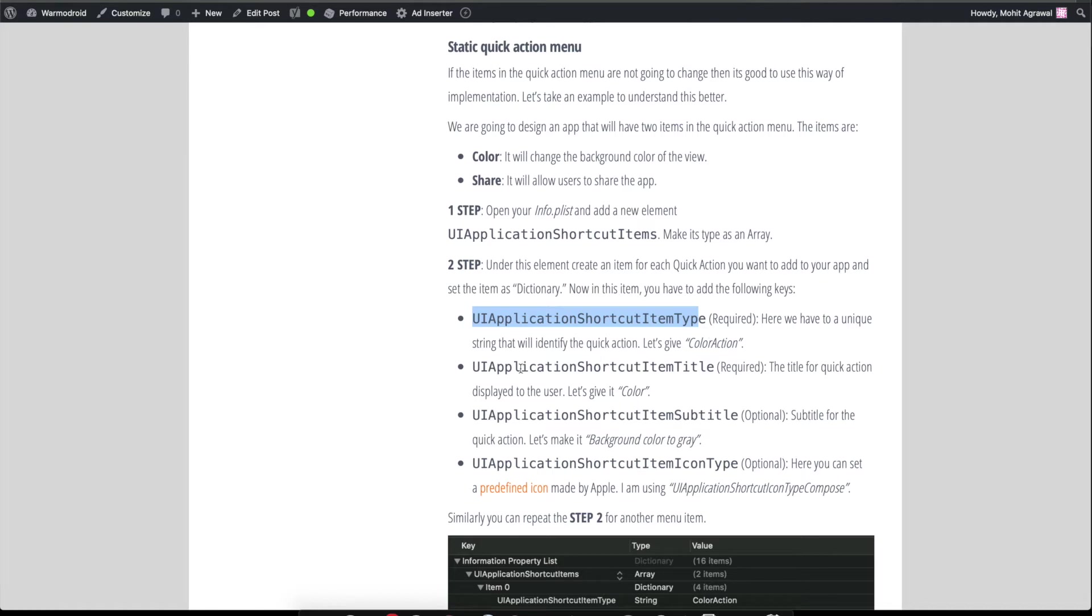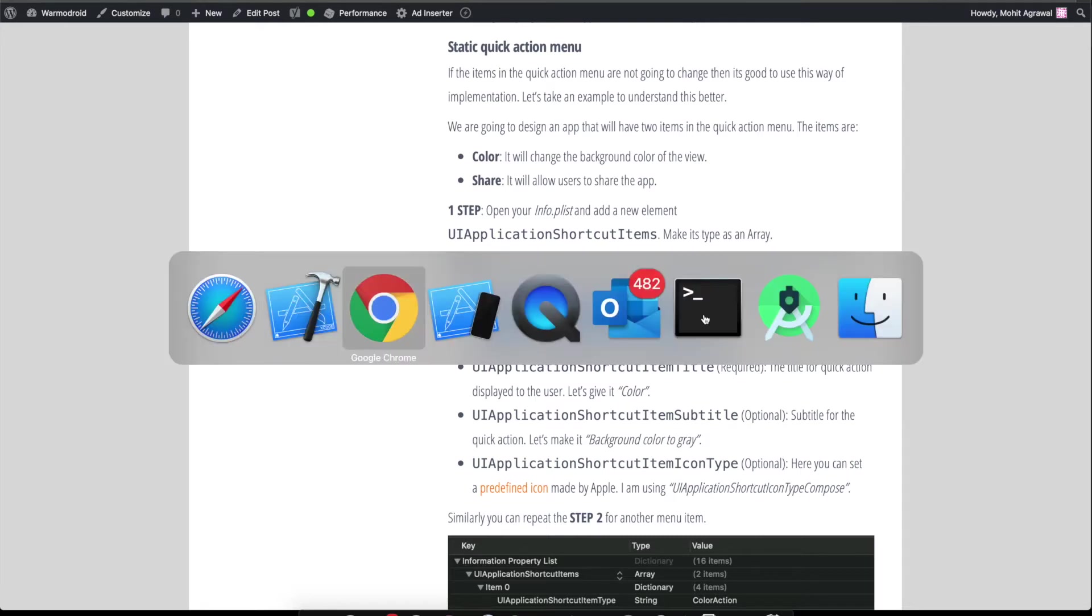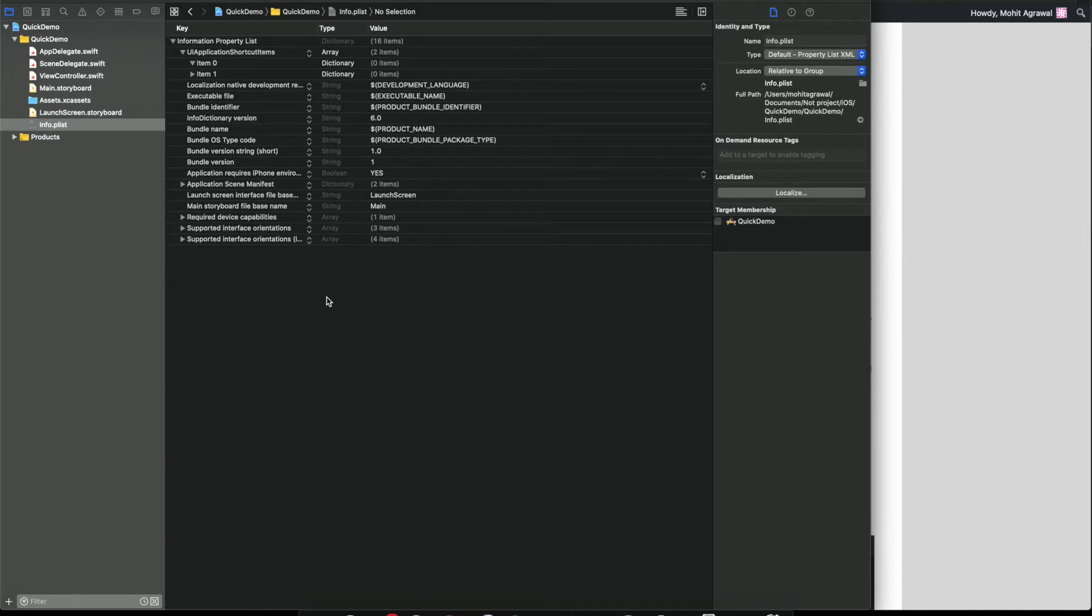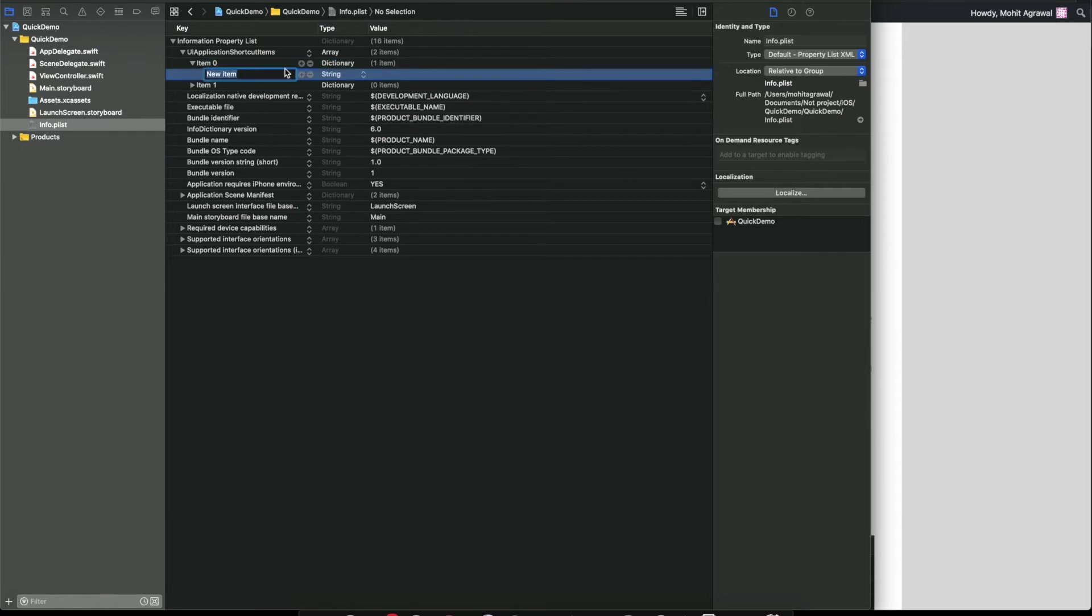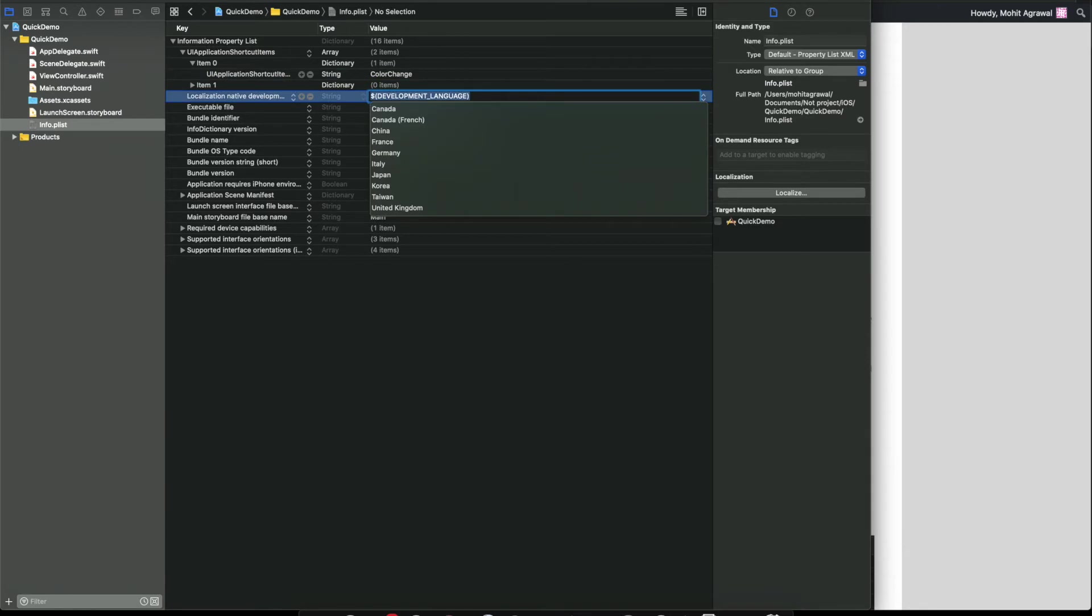Now let's give the name and icon to that item. There are a few properties: UIApplicationShortcutItemType is mandatory. Basically here we give a unique identifier to all the menu items. The second mandatory field is UIApplicationShortcutItemTitle - that will be the title of that menu item. These two are optional: subtitle and icon type.